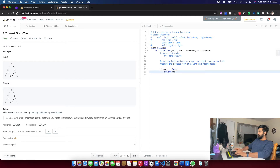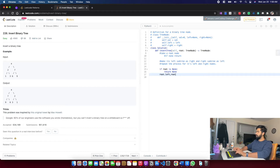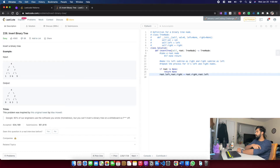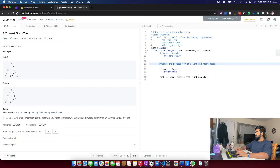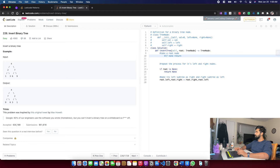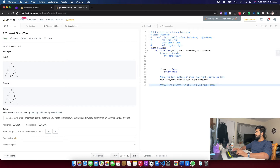Let's get started. If root is none, I return none — there's nothing to do. Otherwise I swap the left and right nodes. In Python you can do this in a single line. Then I repeat the process for the left and right subtrees by calling self.invert_tree on root.left and root.right.